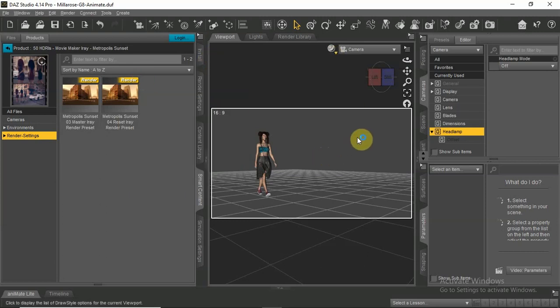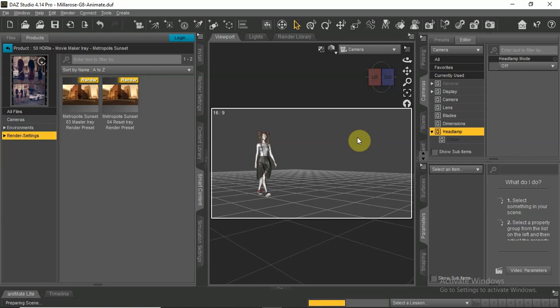Now check the actor and the scene in i-ray mode. This will take a few seconds. When done, go back to texture shaded.